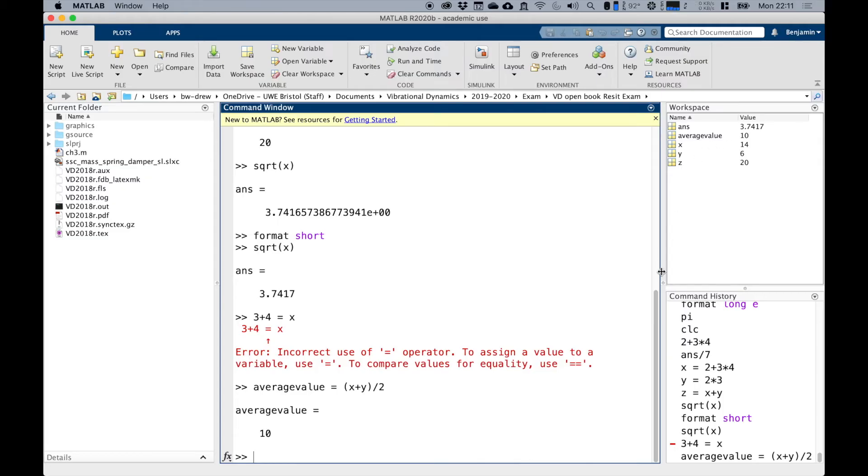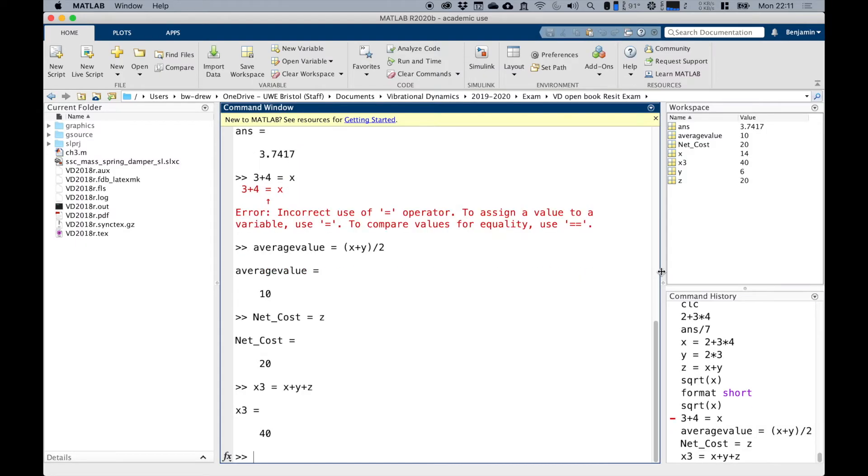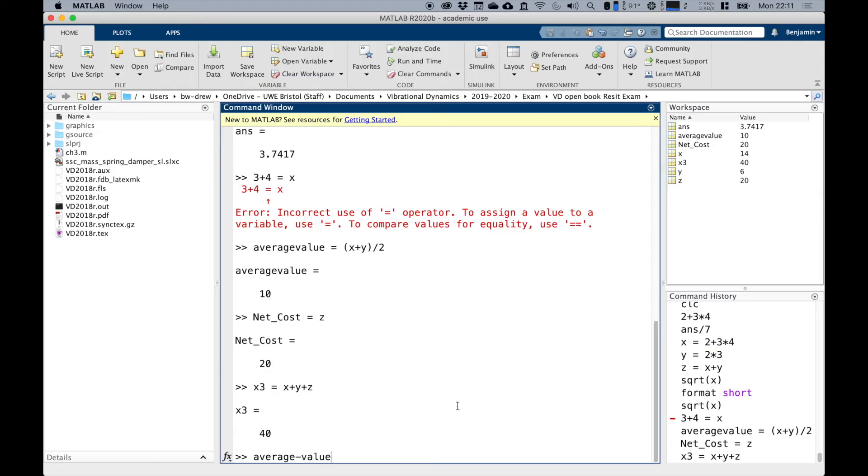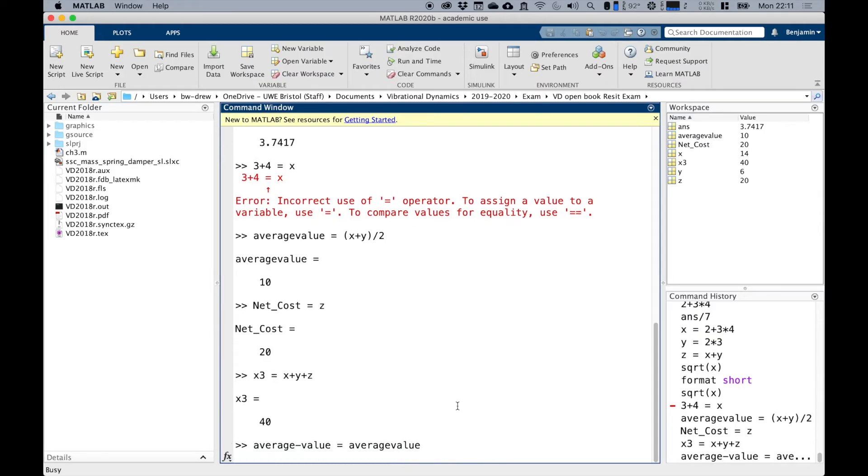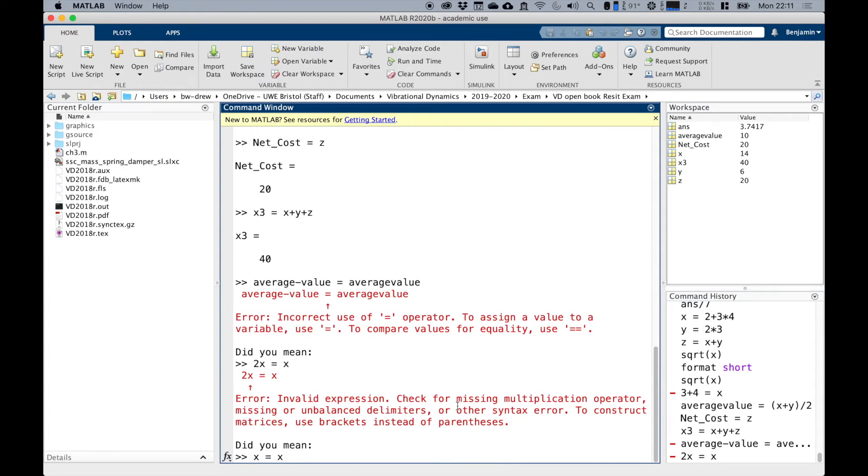I could write something like net_cost equals Z. That's fine. And X3 equals X plus Y plus Z, those sorts of things. They're all perfectly acceptable variable names. What's not acceptable are things like average minus value equals average value. Because obviously that looks like average minus value. So 2X doesn't work equals X. And @fuel equals two doesn't work again. There's lots of things that don't work.